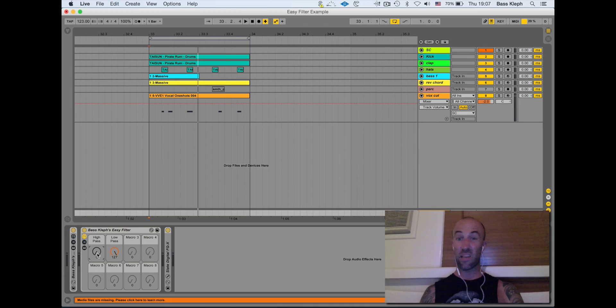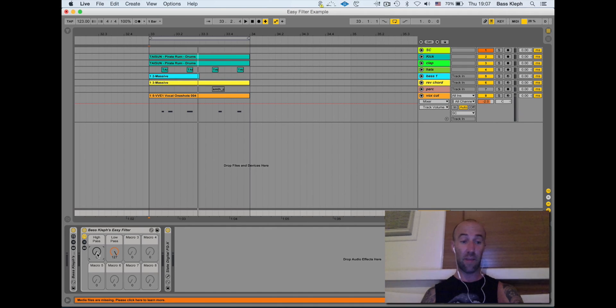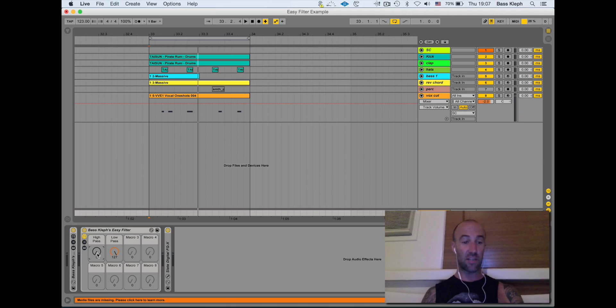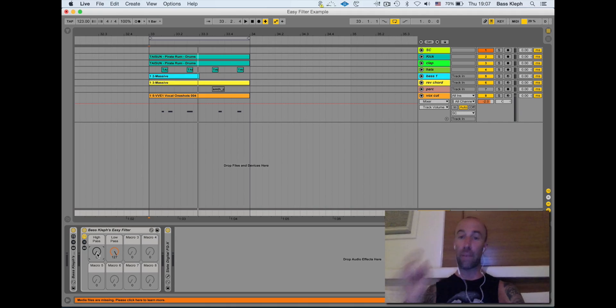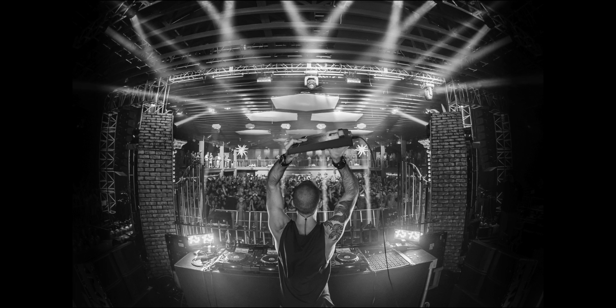So it saves you a bunch of time. Often you've got high pass and low pass things on tracks. There you go. There's the Easy Filter. You can get it at bassclef.com.